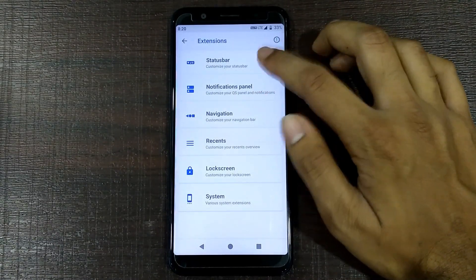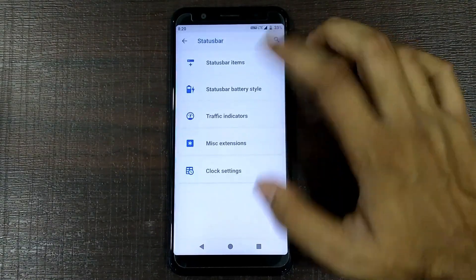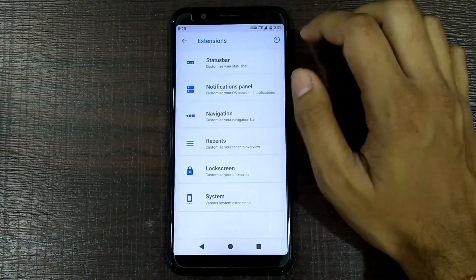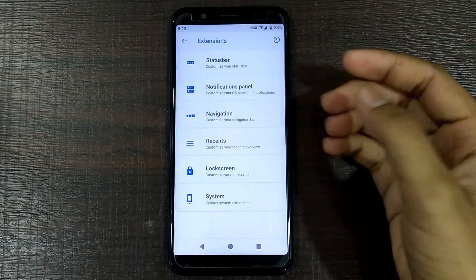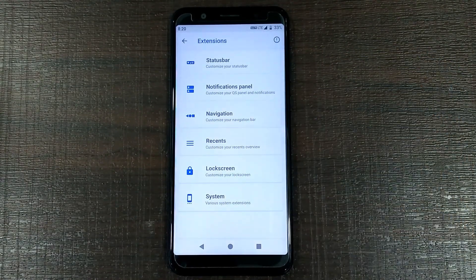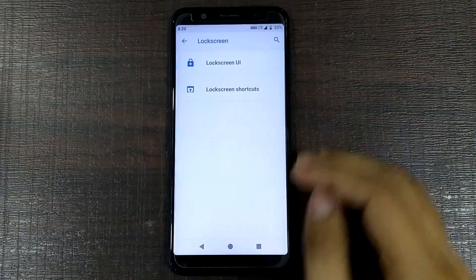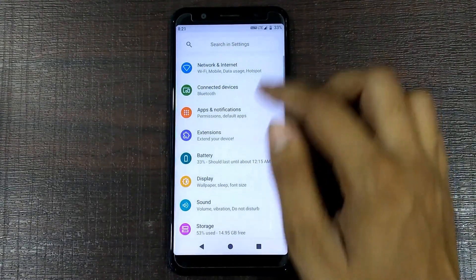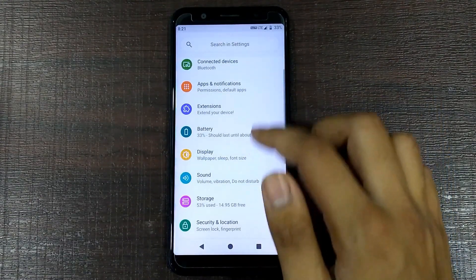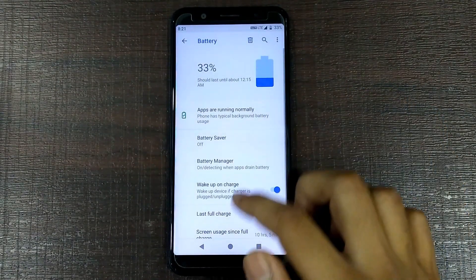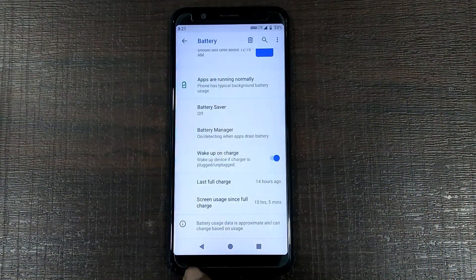Going into the extension settings, you can see the status bar - everything is customizable in this ROM. You can customize the status bar, notification, power, navigation, recent, locks, and system settings. Everything is customizable - you just go to the settings and it will be done. Let me show you the battery.